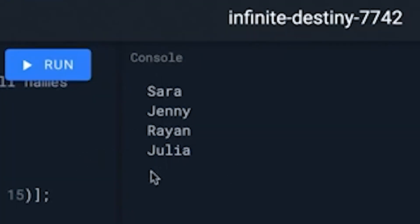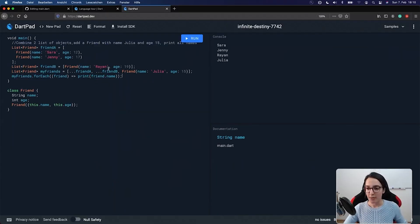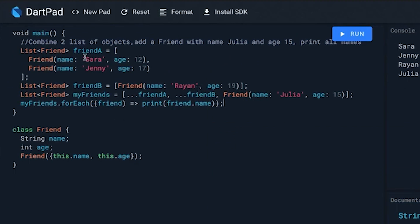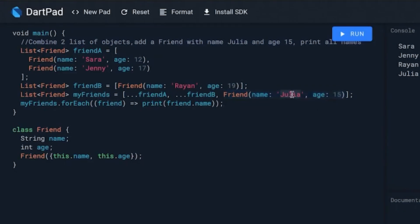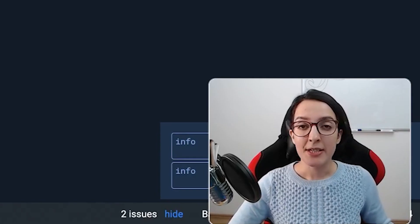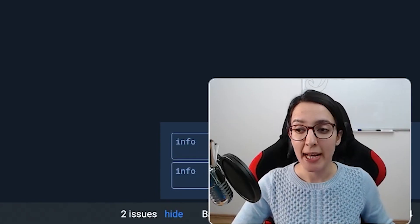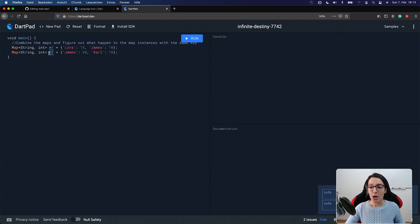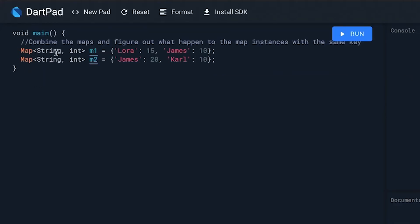At the end I call myFriends with the forEach method to print each name. I iterate through each friend and print friend.name. We have four names: first the names from our first list, friend A — Sora and Jenny — then Ryan, and last but not least our new friend Julia.